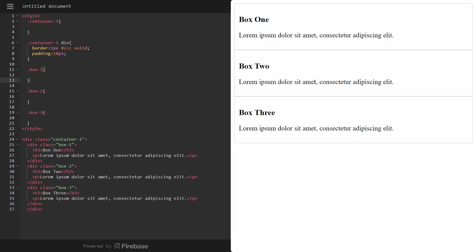So what I have here, guys, I have the scratchpad.io console where we can edit our HTML and CSS and this will live reload. And what we have is, if we look at the HTML, we have a div with the class of container one. And that's wrapped around three other divs with the class of box one, box two, and box three. And they all have just an h3 and a paragraph.